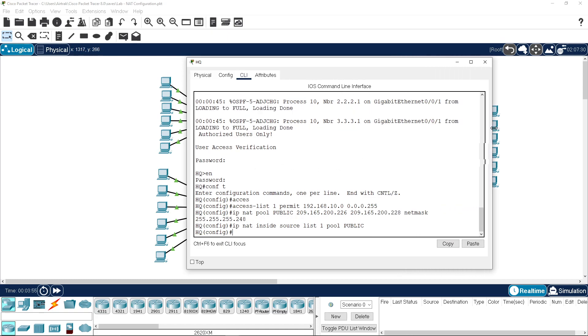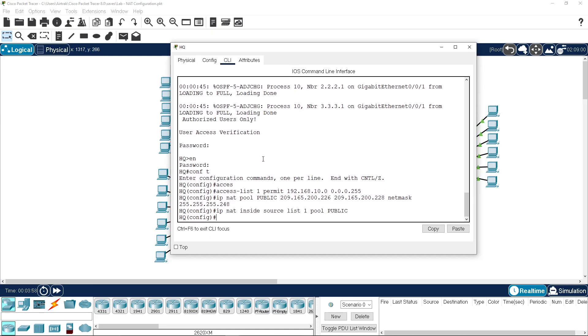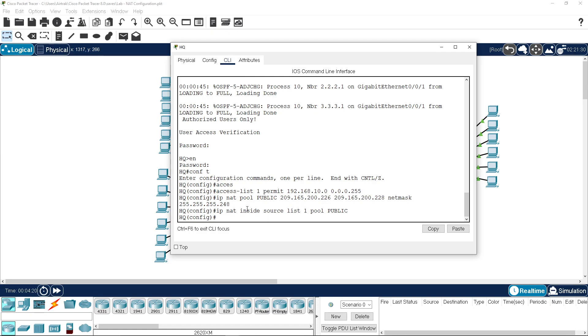Let's just expand this out so it's easier to see. We have access list 1 permitting the 192.168.10.0 network. We have a pool called public which has three addresses: 226, 227, and 228. And we have the translation which is IP NAT inside source access list 1 pool public.